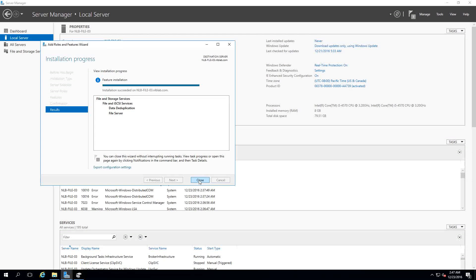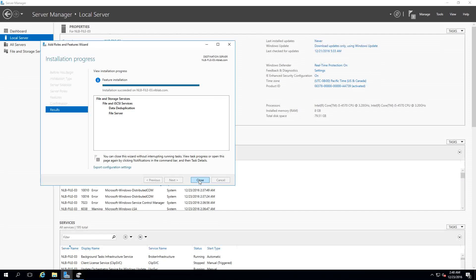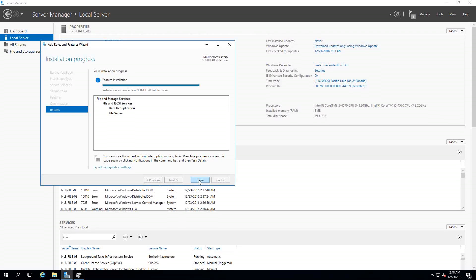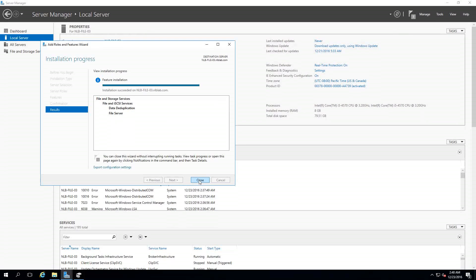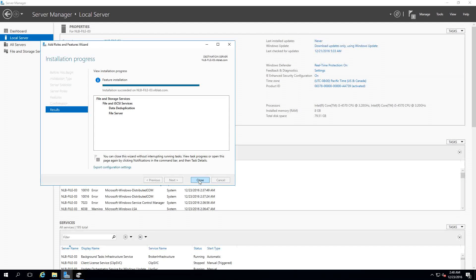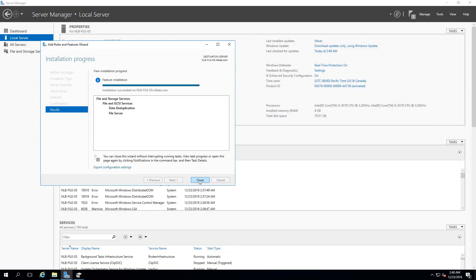A good candidate for data deduplication is VHD libraries which can save up to 70-80%, and VDI deployments, virtual desktop infrastructure deployments using Hyper-V, are also a good candidate and can save around 60-70% of the space available. The last thing Microsoft mentioned is virtualized backups, so backup applications running as Hyper-V guests saving backup data to mounted VHDs.